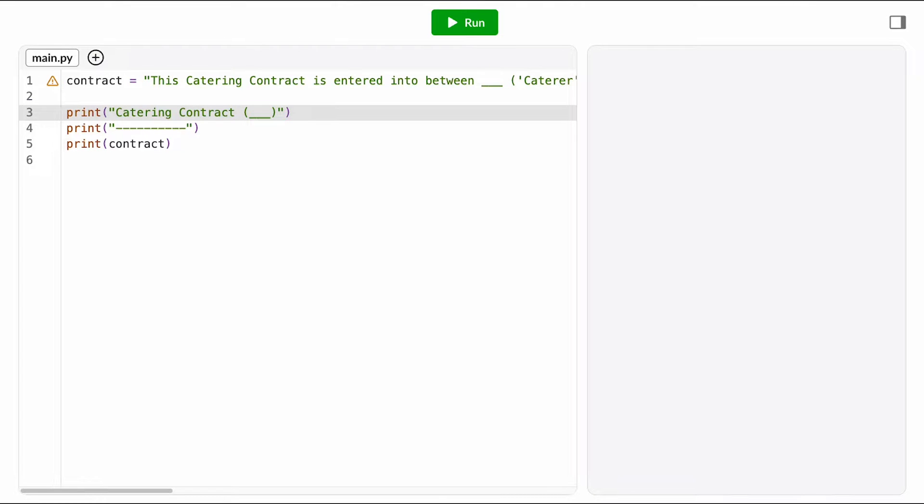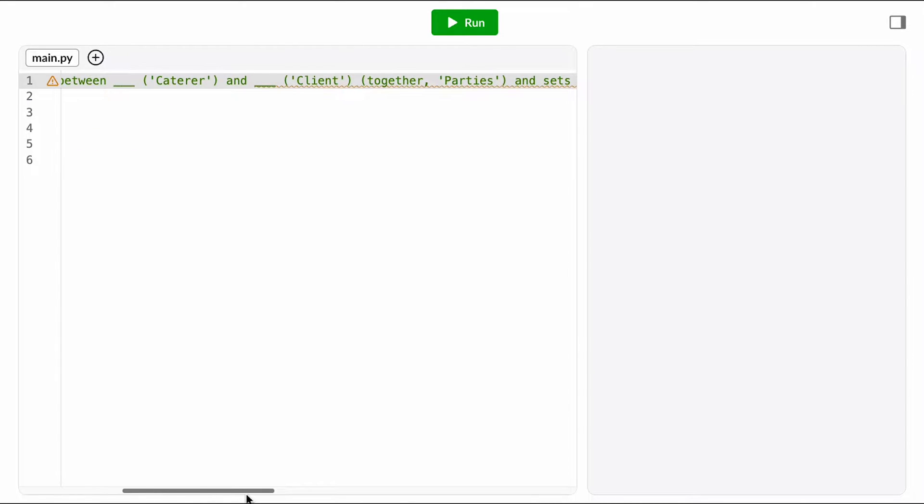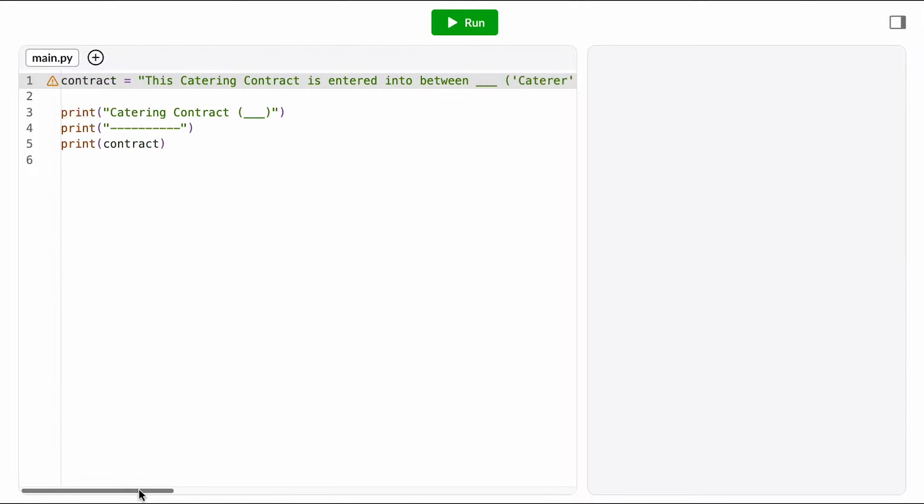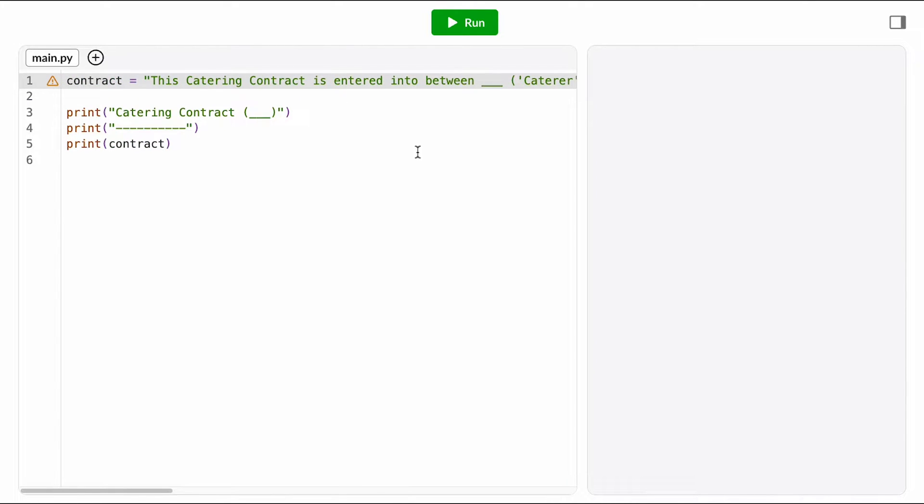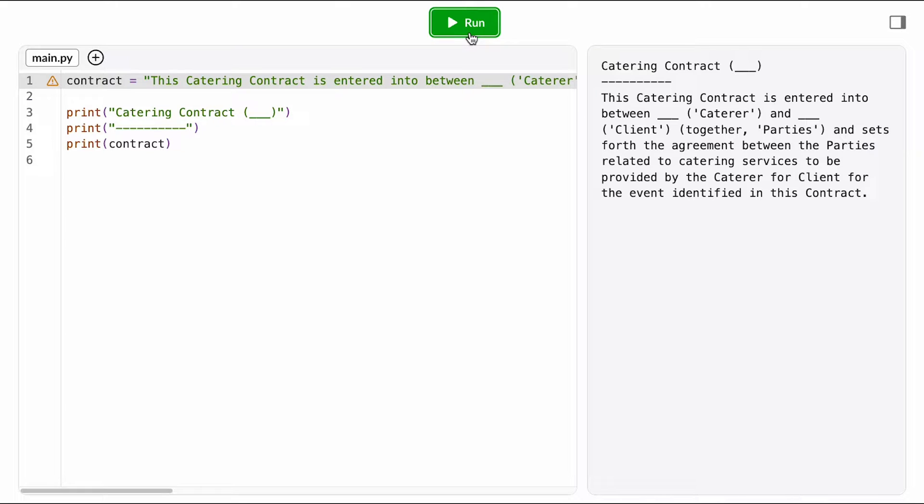Here we have a bit of code to get us started. Deshaun copied over the first paragraph of his contract template for us to work with. The first thing I do when I get starter code like this is run it and see if it works and what it does.